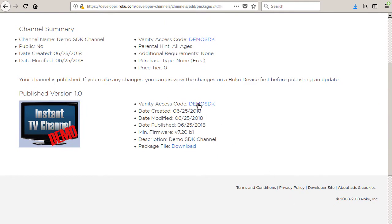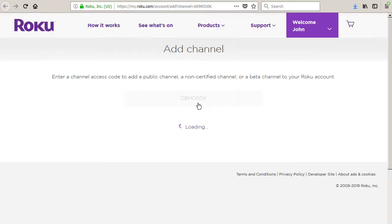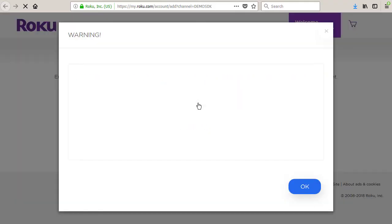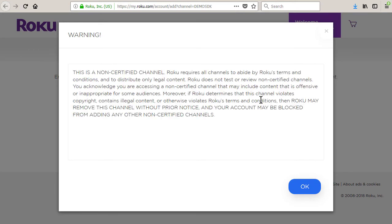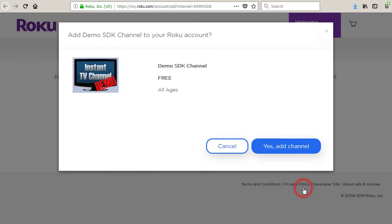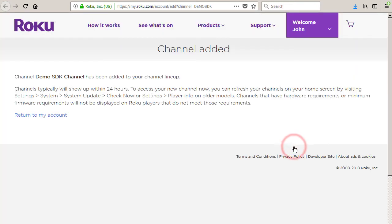Click on the vanity access code link to advance to the add channel page. Click OK on the warning page. Click yes add channel to confirm that the new channel is to be added to your account and installed on your Roku device.